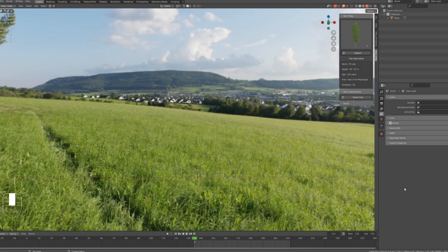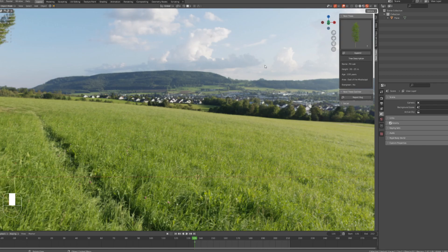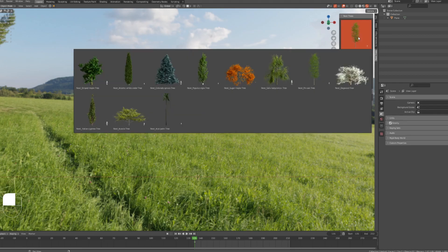Hello everyone, this is Gogi from Next Realm Team. In this video I will explain to you how to use Next Trees add-on. After you have installed the add-on, you will see it on this bar right here.